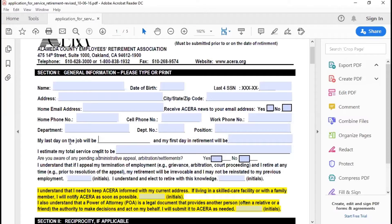The next section asks for your last day on the job and your first day in retirement — those are really important. Your last day on the job is your last day in paid status with the employer, whether that's a regular working day, vacation day, sick leave, floating holiday, or some kind of accrual. Your first day in retirement will likely be that very next day. We have more information on our website about choosing your retirement date, so if you're not sure, check our How to Retire page before filling in dates.